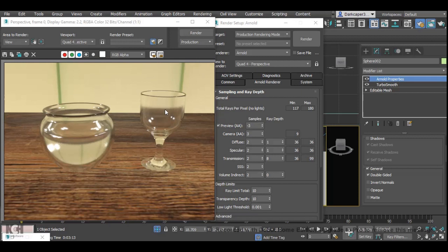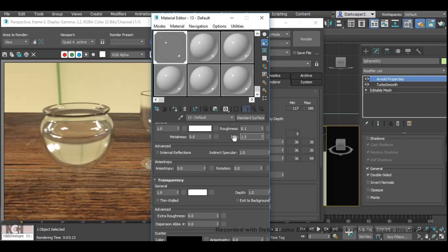If you want to make realistic water all you have to do is instead of having 1.5 in IOR it's 1.33.